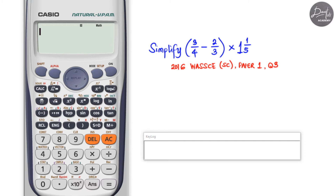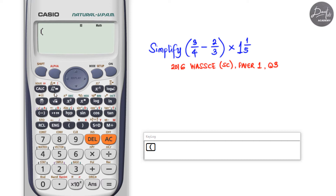Here is our first example. Remember the order of operations — BODMAS or PEMDAS — we carry out the operation in brackets first. Let's start with the opening bracket, then input the proper fraction three over four: press the fraction button, enter numerator three and denominator four.